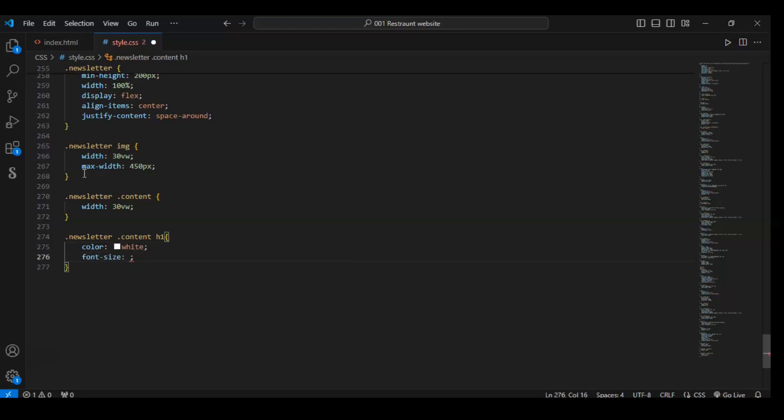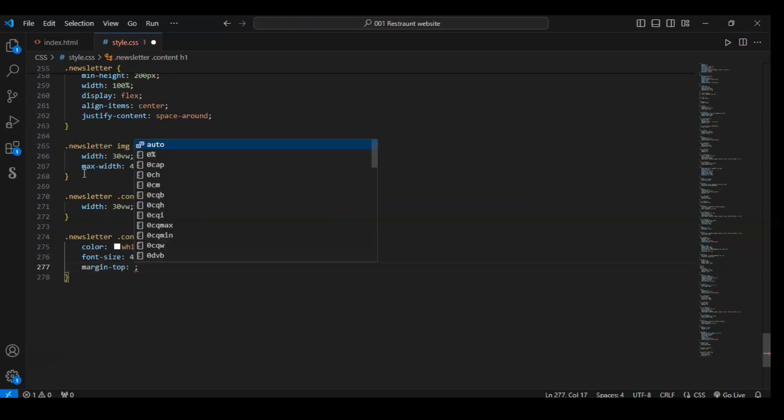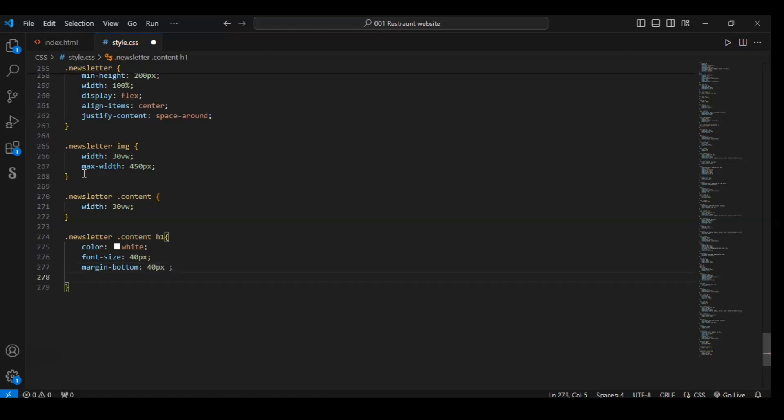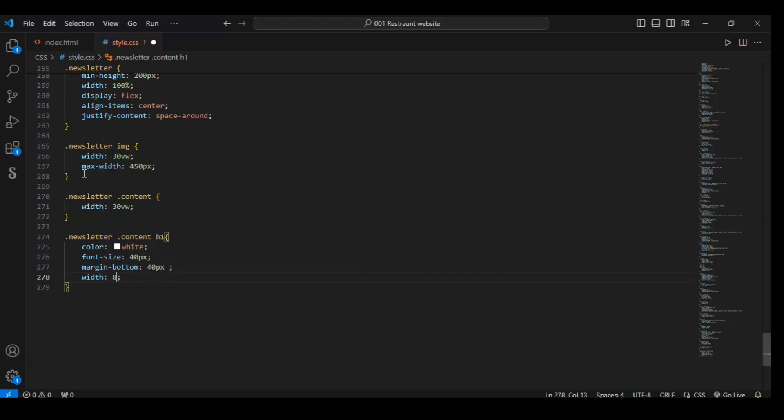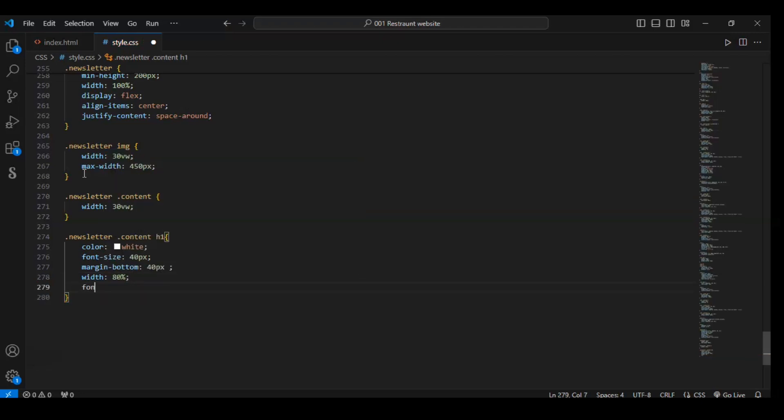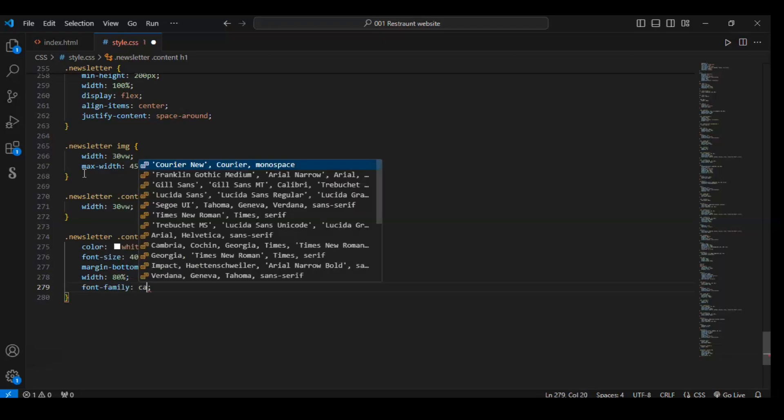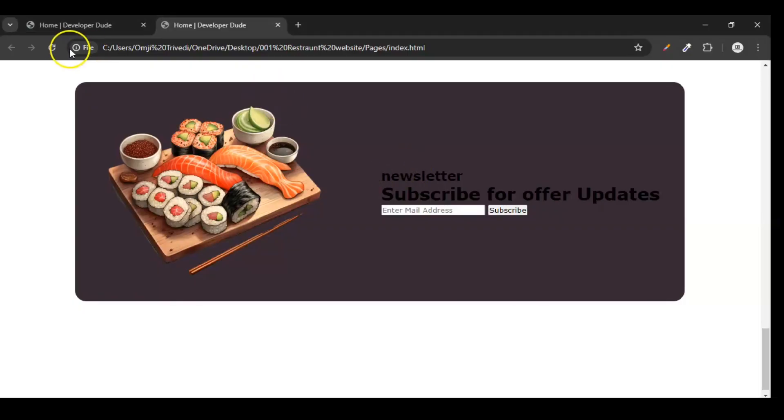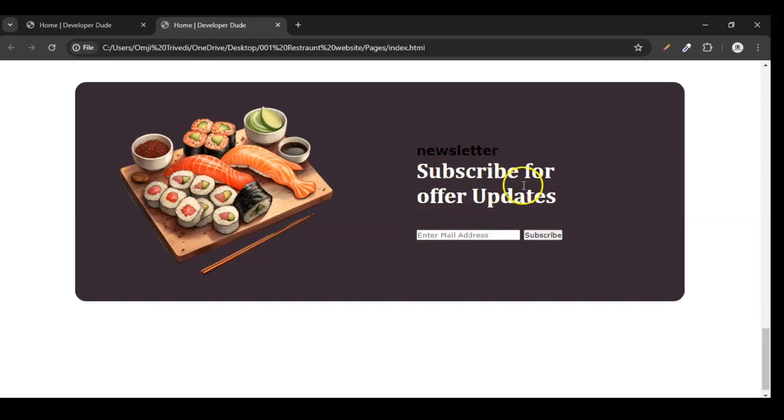Let's target this h1 element. Width of this h1: 80%. Font family: Cambria. Save it. So you can see here our h1 element.